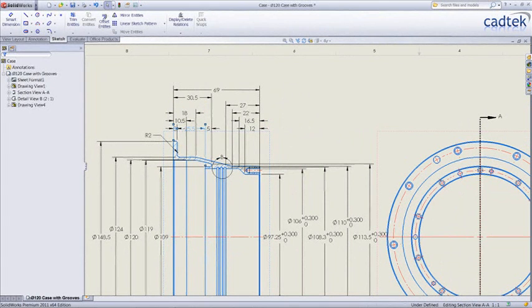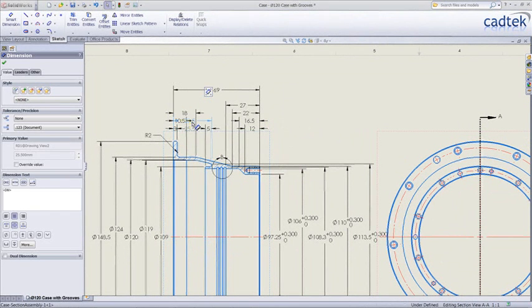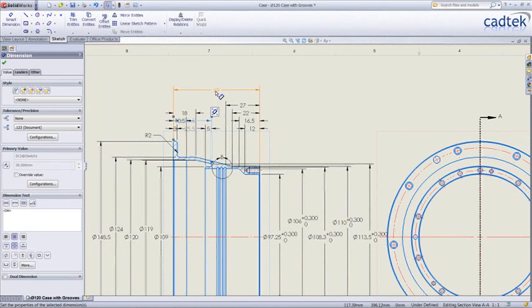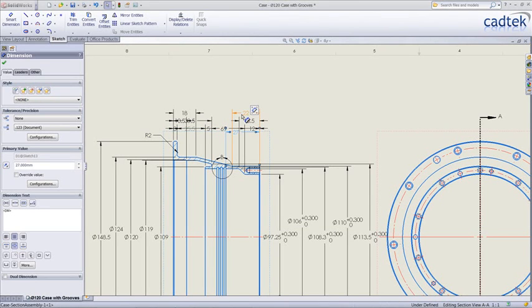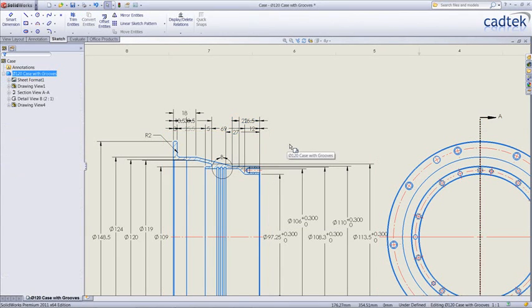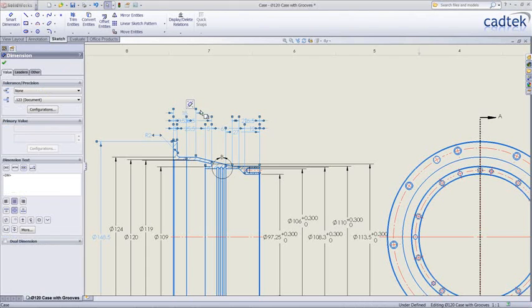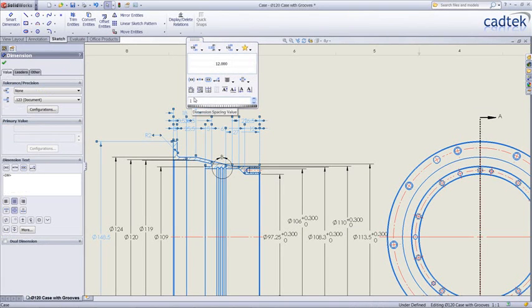If we then went and messed it up, or perhaps this was an old drawing where the dimension placement wasn't tidy, we can just box all of those dimensions, and again from a single click, tidy up the placement.